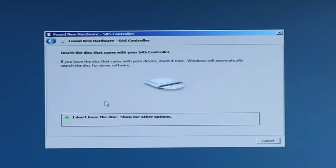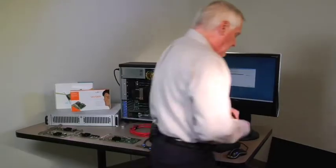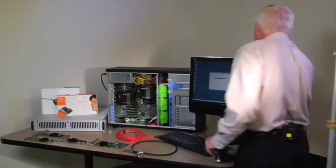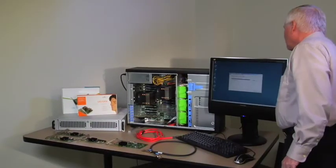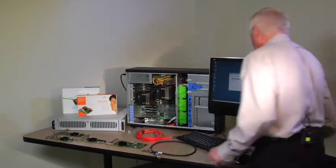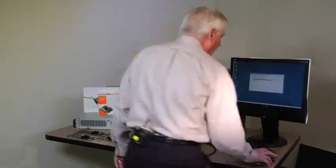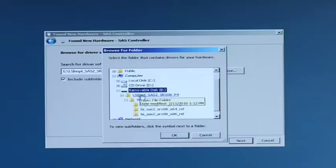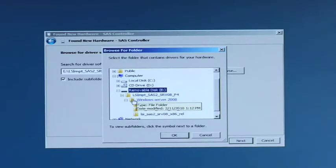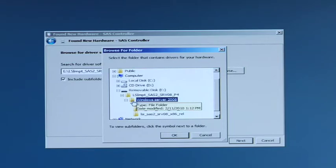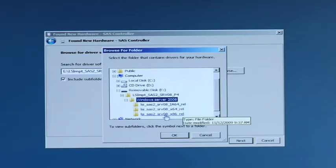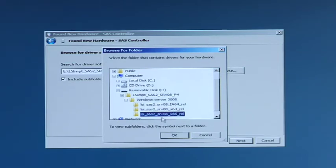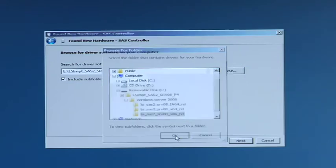I'm going to put the USB device back in the slot. Come here and do a browse and look for the E drive which is there. And now I want to find the Windows Server 08 x86 version. Hit okay and hit next.